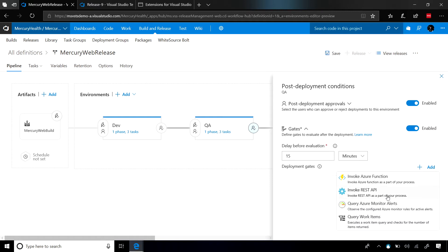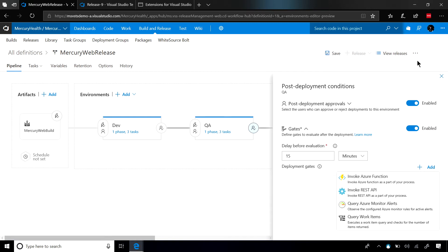The next two gates invoke REST API and invoke Azure Functions. These are the extensibility points for these automated gates. Based off of the REST API that you write, or the Azure Function that you write, you can really make these gates do whatever you need to do.